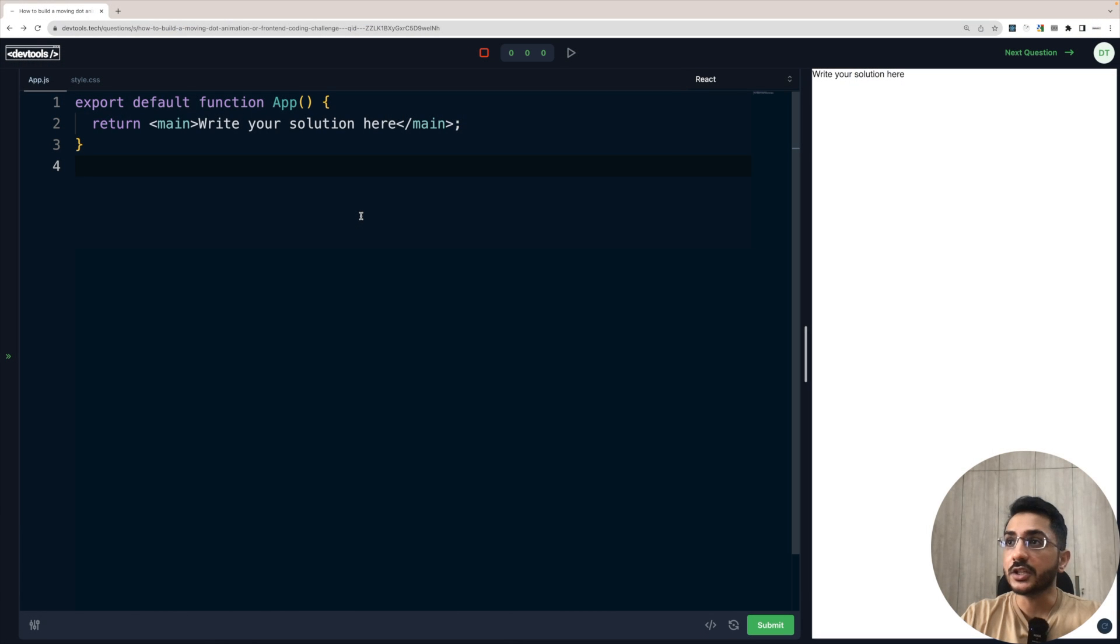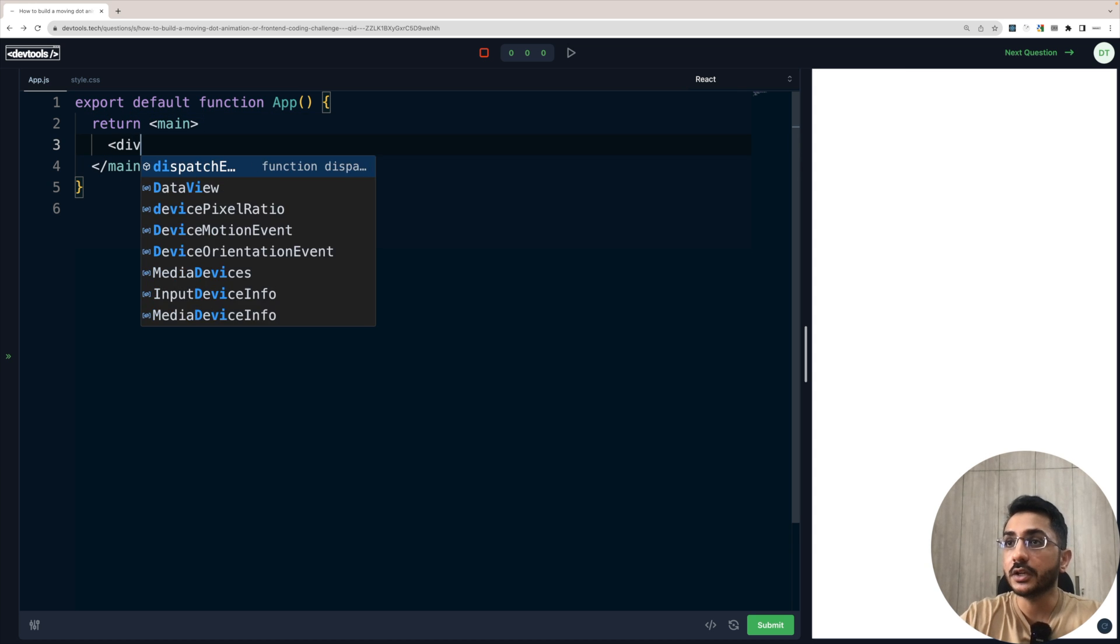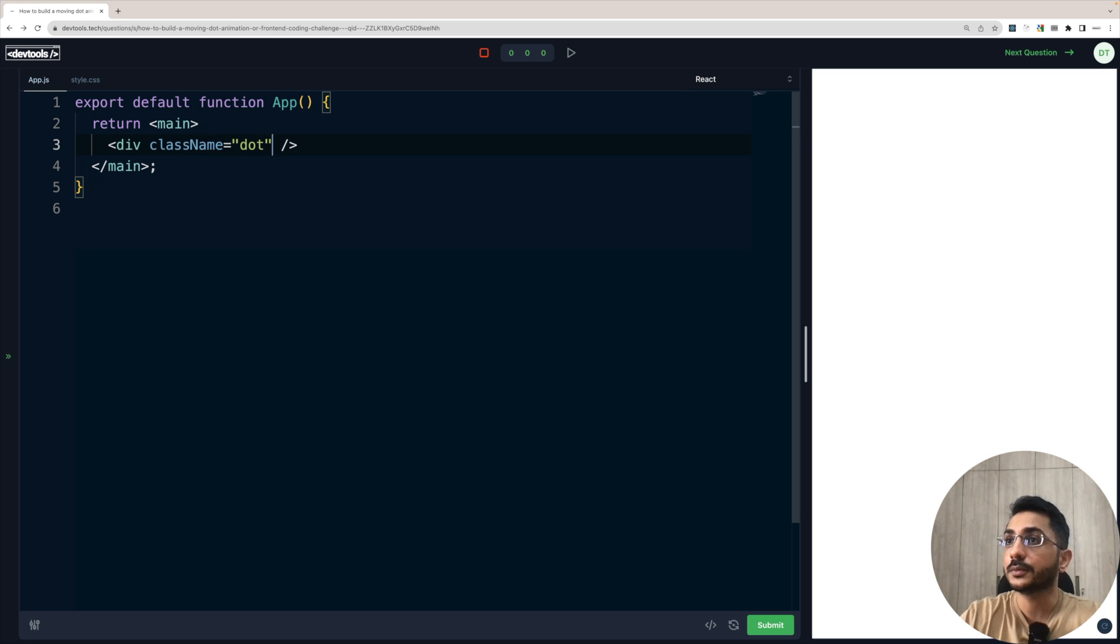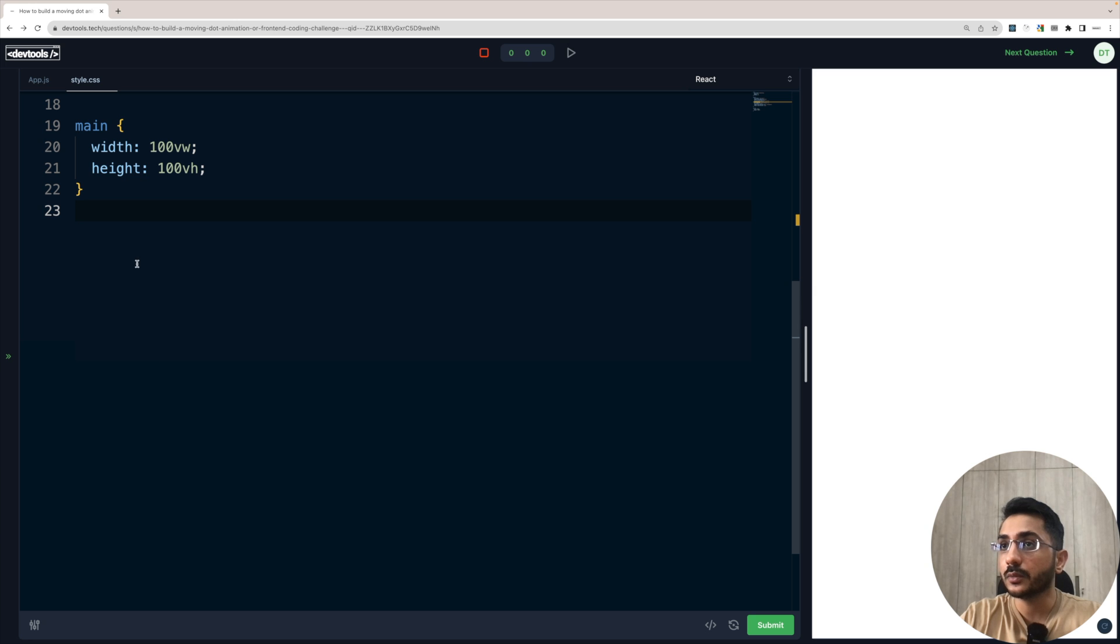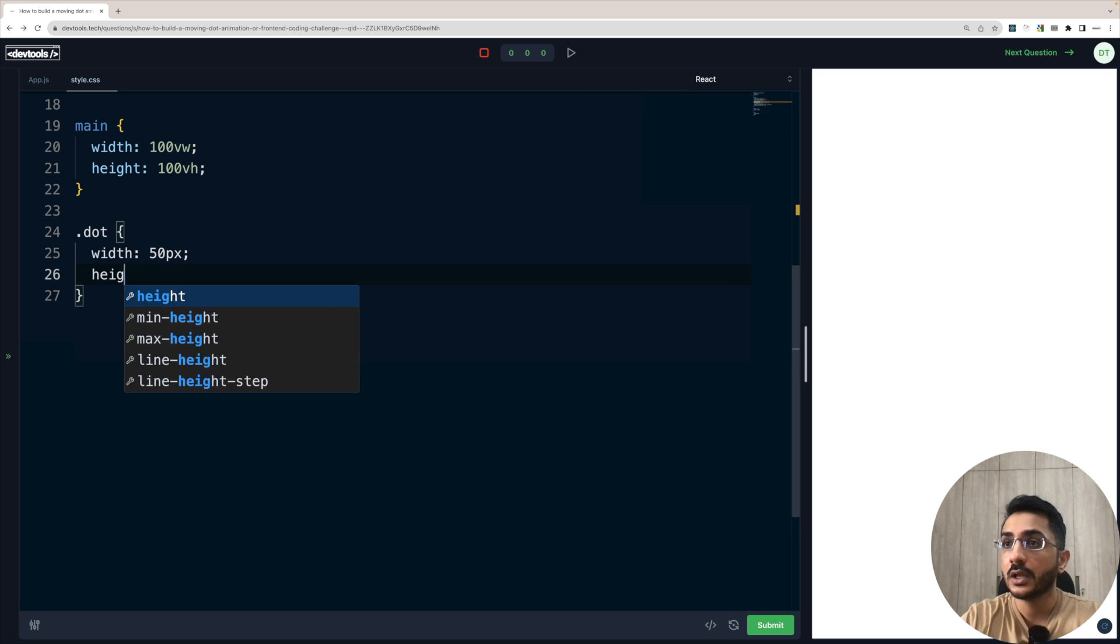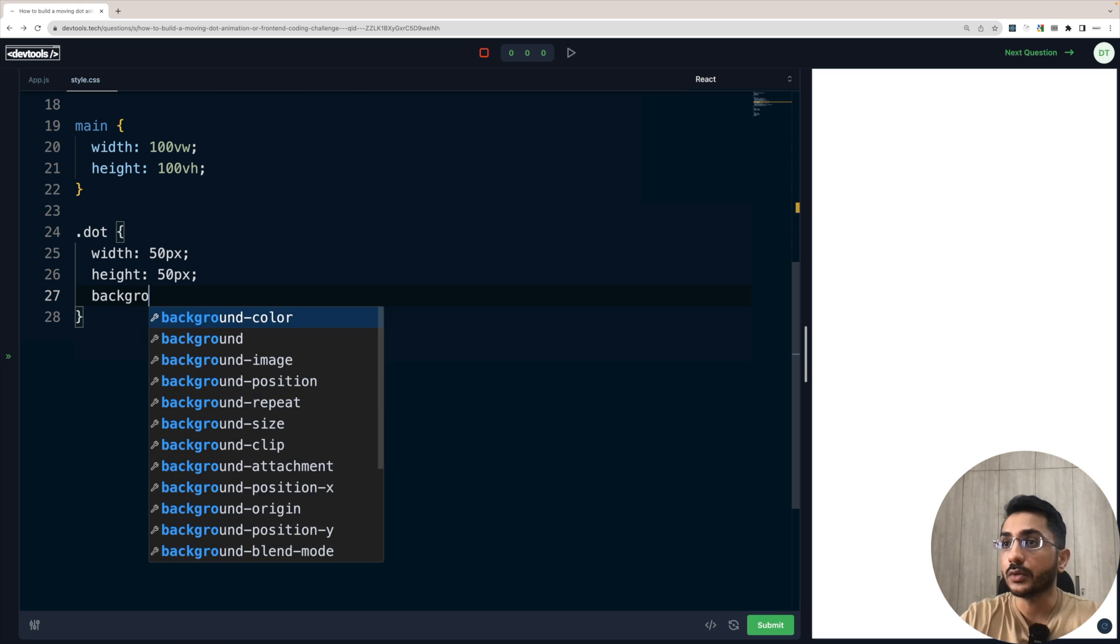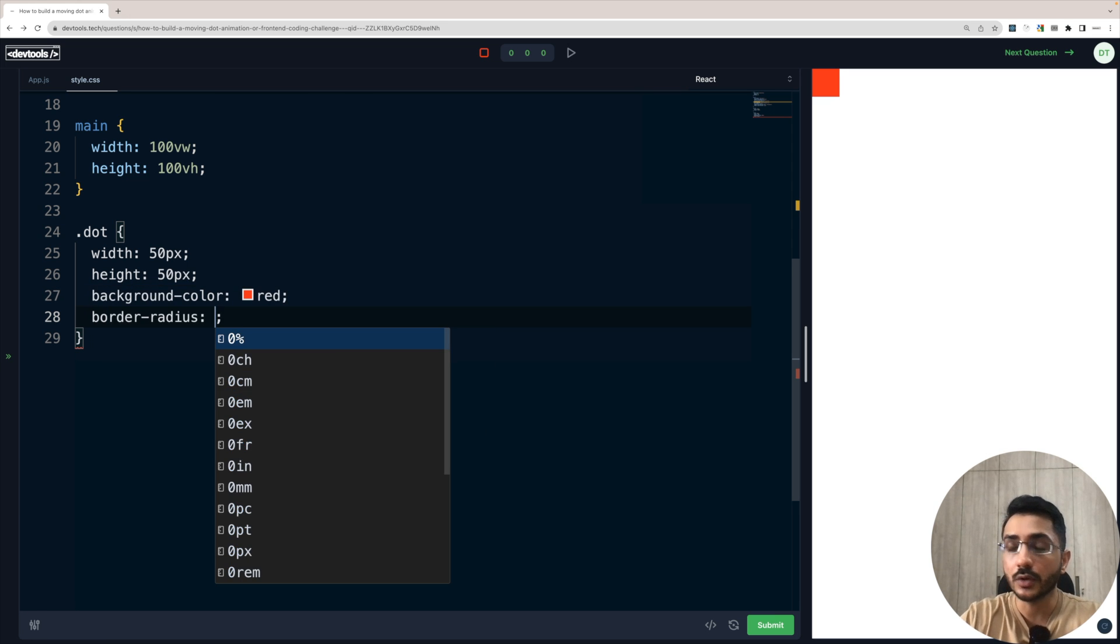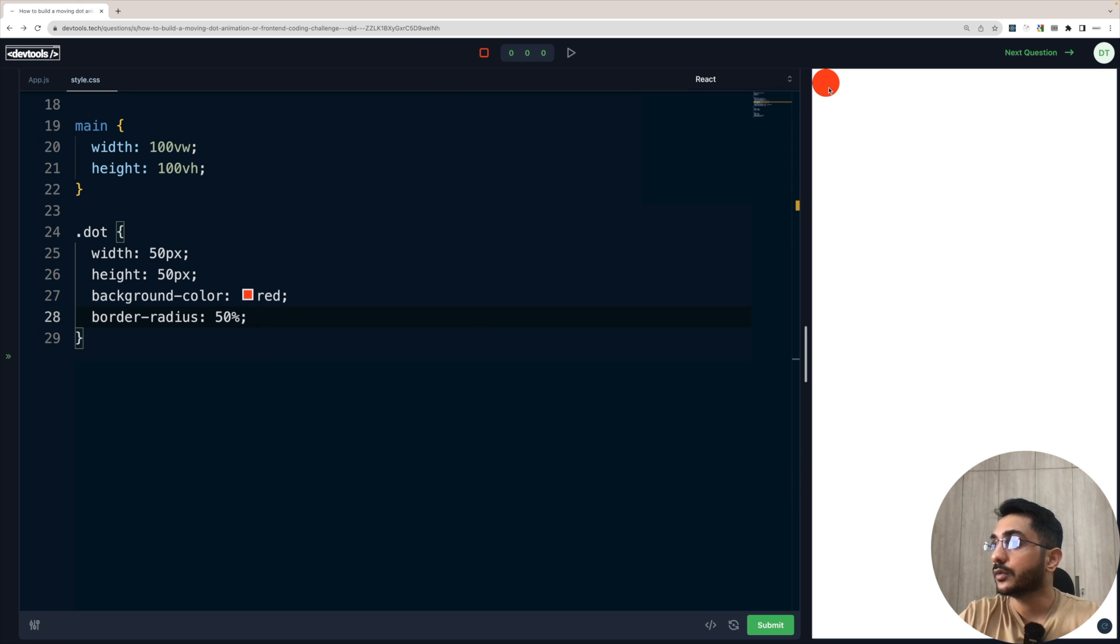So let's start building this by creating a new div that's going to be the ball. So let's create a div and give it a class of dot. Now we'll go back to our styles. We'll say dot and in this, let's give it a width of 50 pixel, height of 50 pixel, background color which is going to be red and border radius which is going to be 50%. So now we have this red dot here which is at the top left.